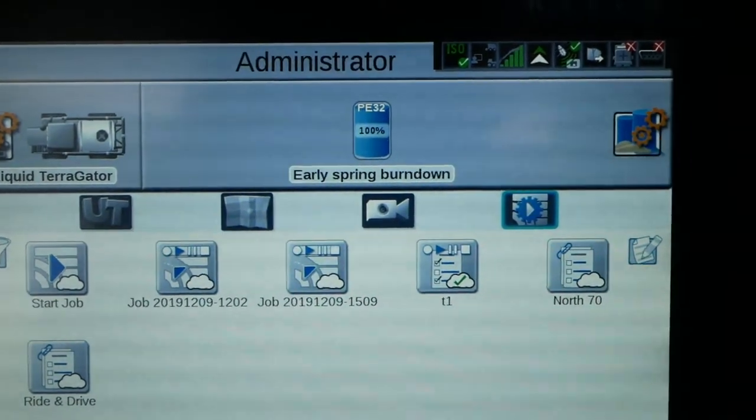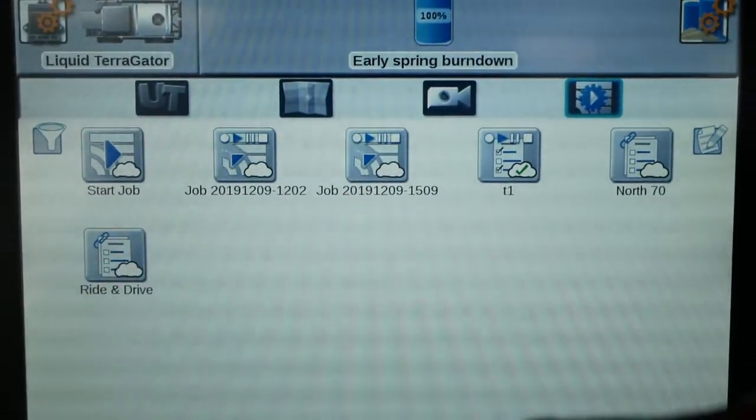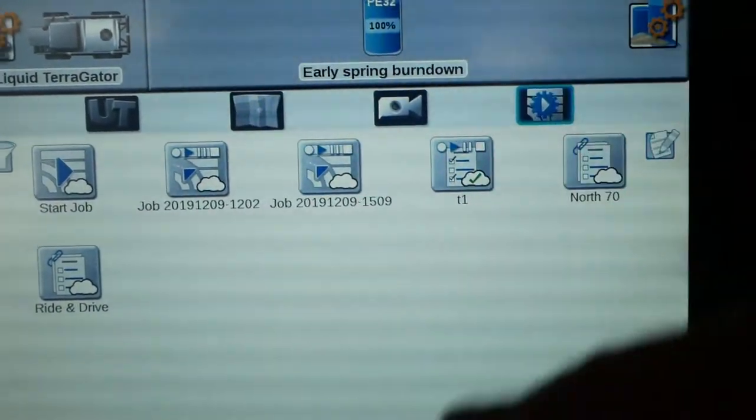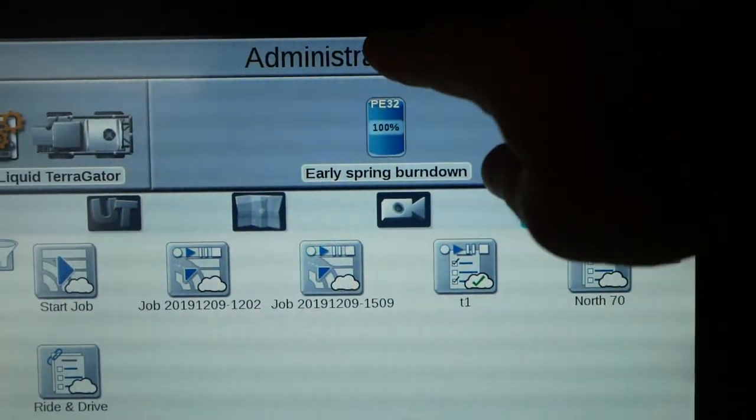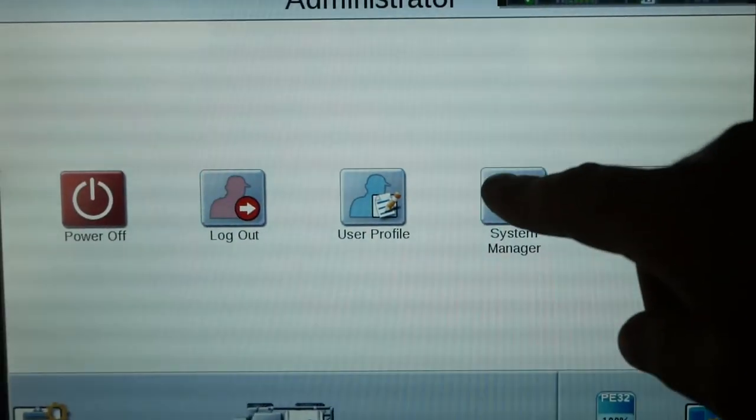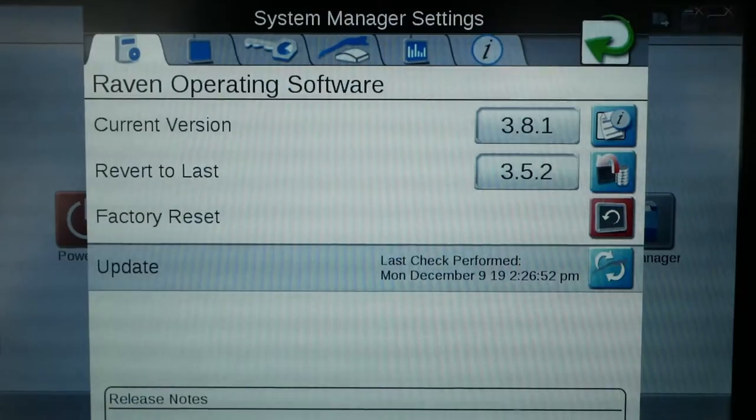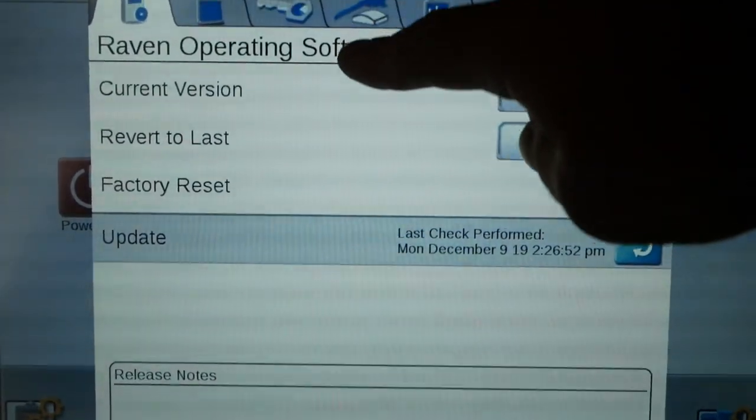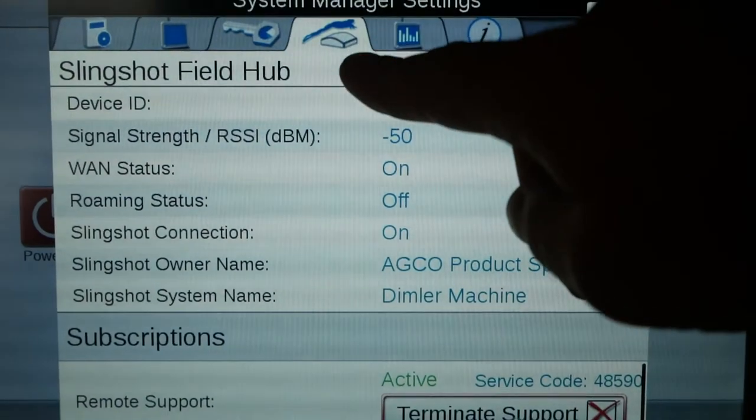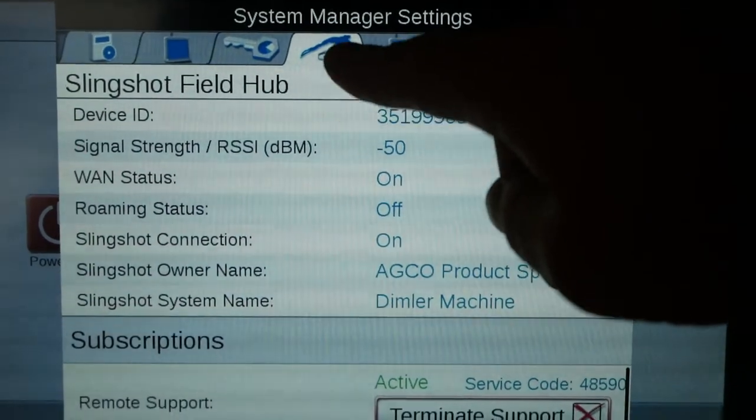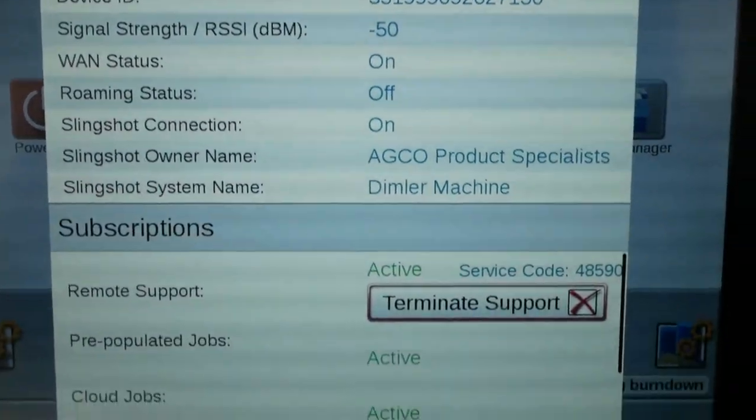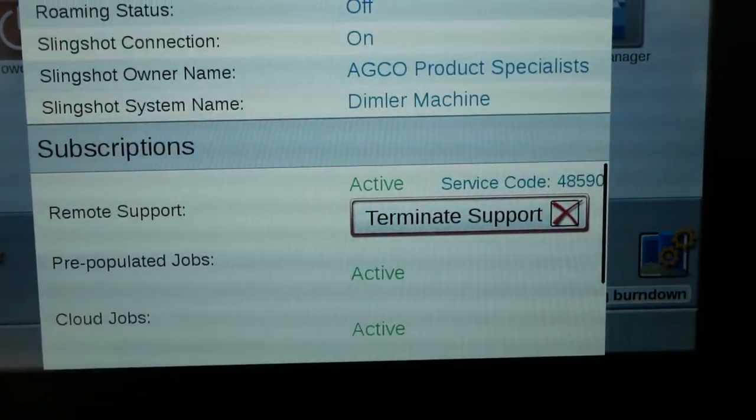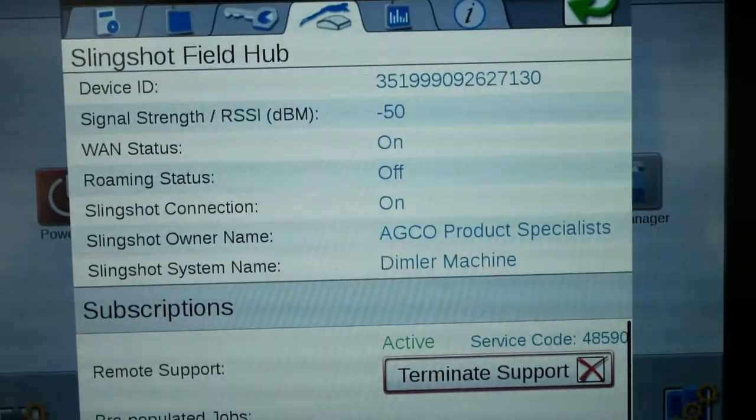So the steps, pretty simple. You're going to have to have the operator get out of the job. So take back to the homepage, which is where we're at. We're going to go to Administrator. We're going to go to System Manager. You're going to go up to your fourth tab here to this Slingshot logo that's got the frog jumping over the module. And we've got our service code right there, 48590.